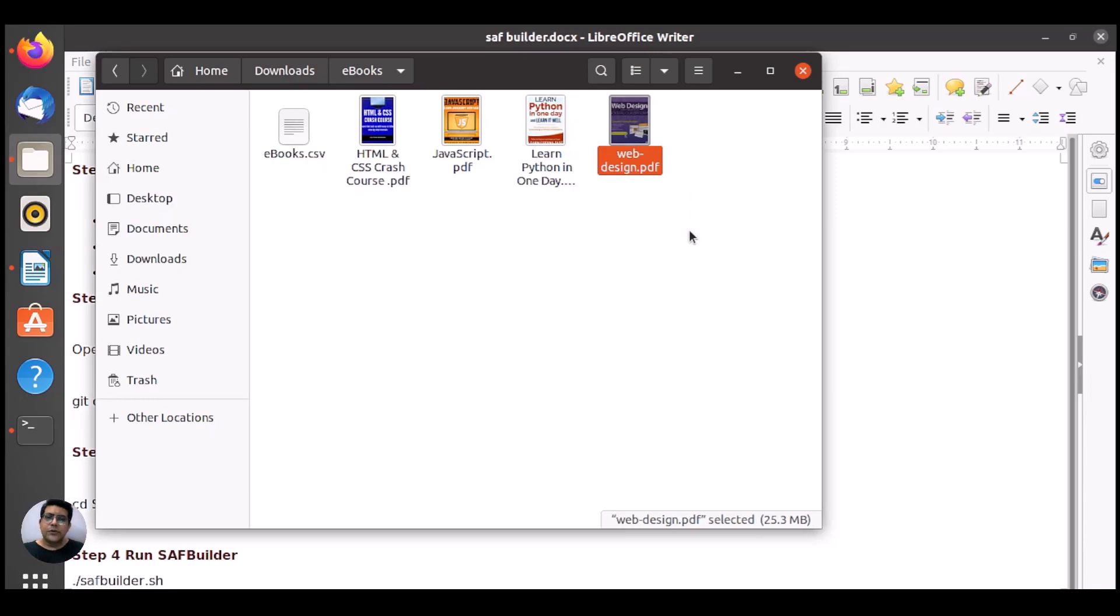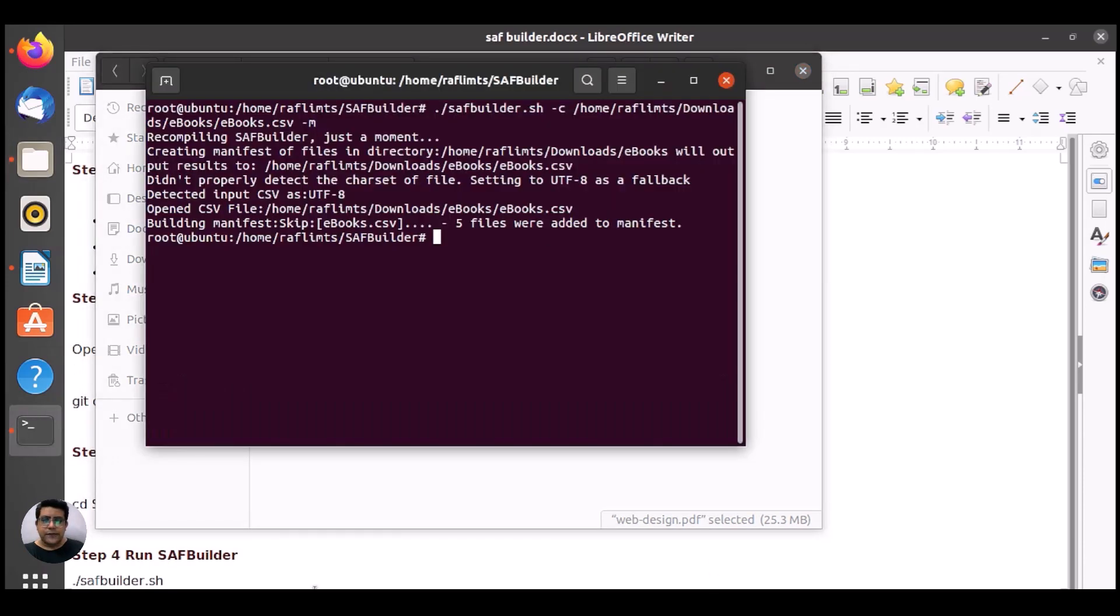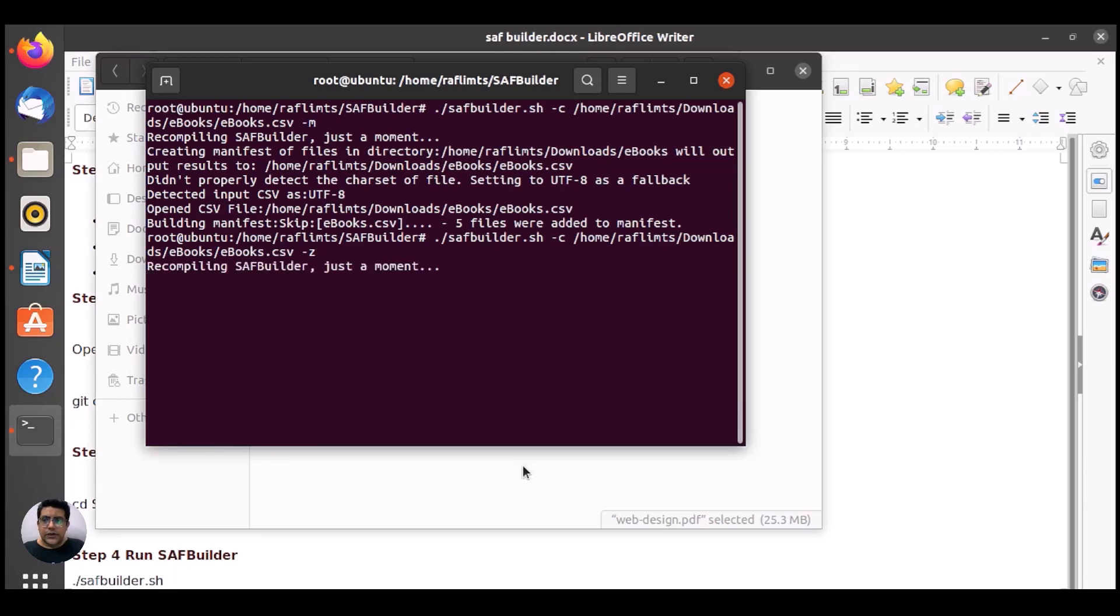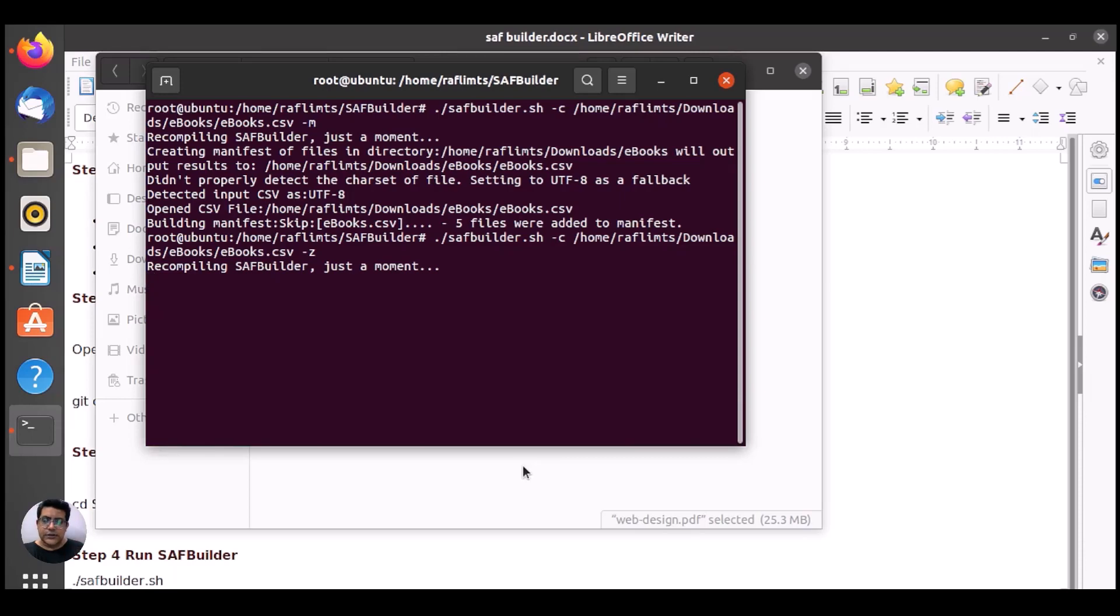We just need to write the same command. Here we have, instead of M, we need to write Z. It will create a zip file. Recompiling SAF Builder. I'll show you what change actually there.